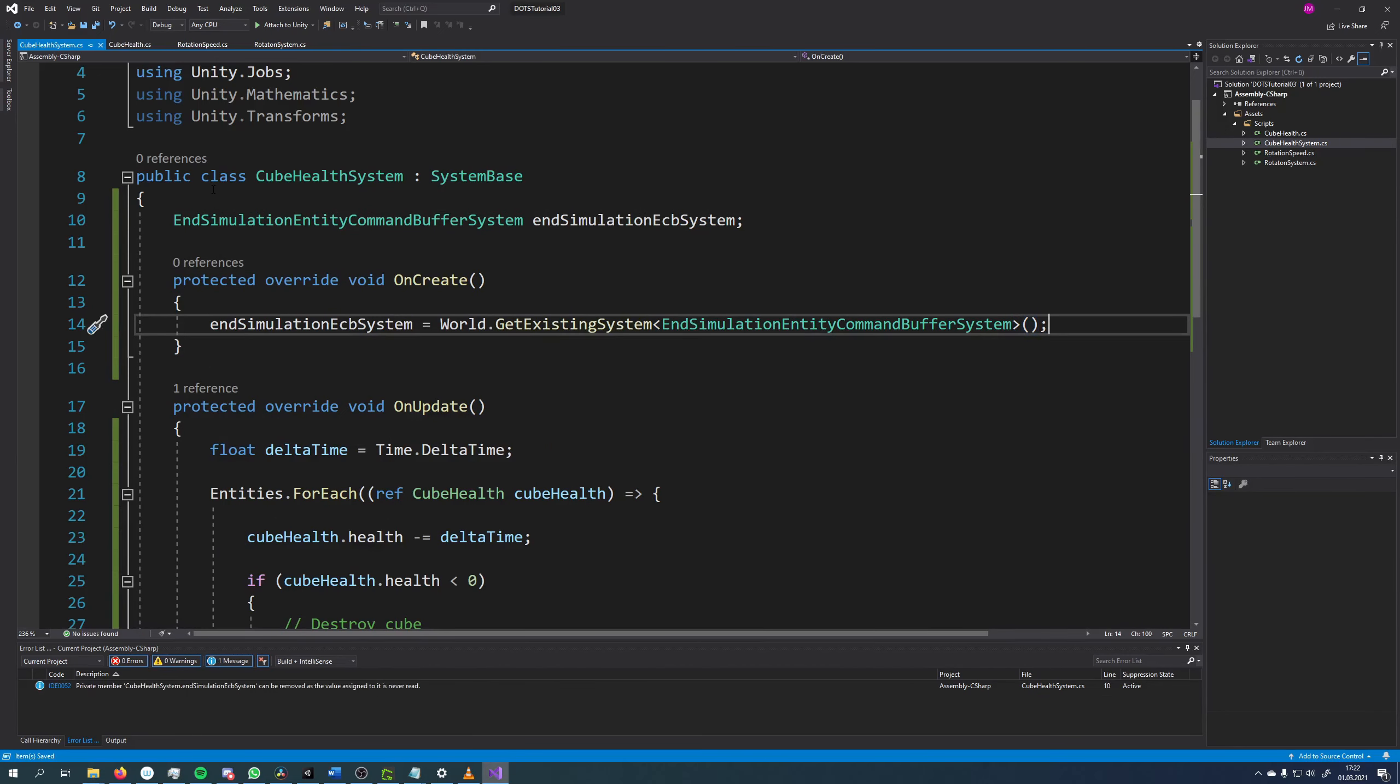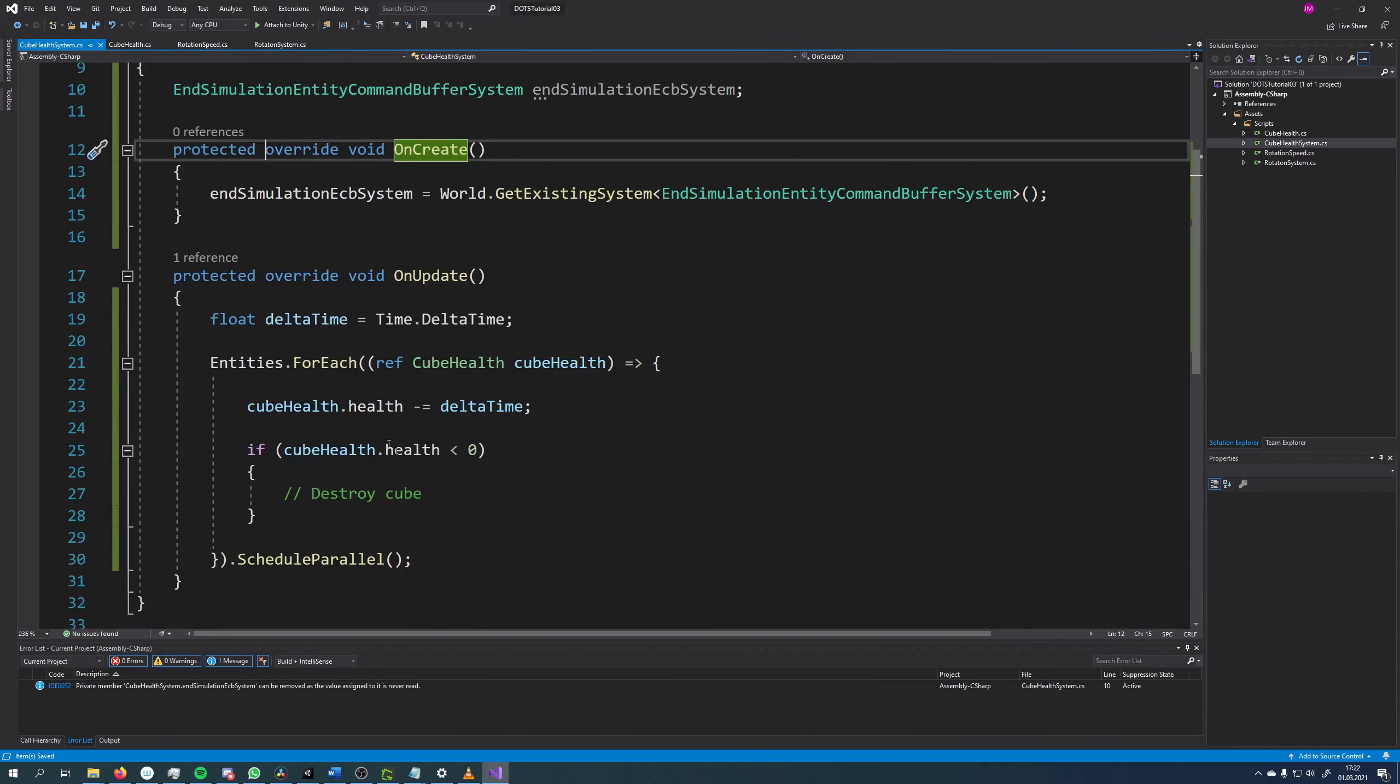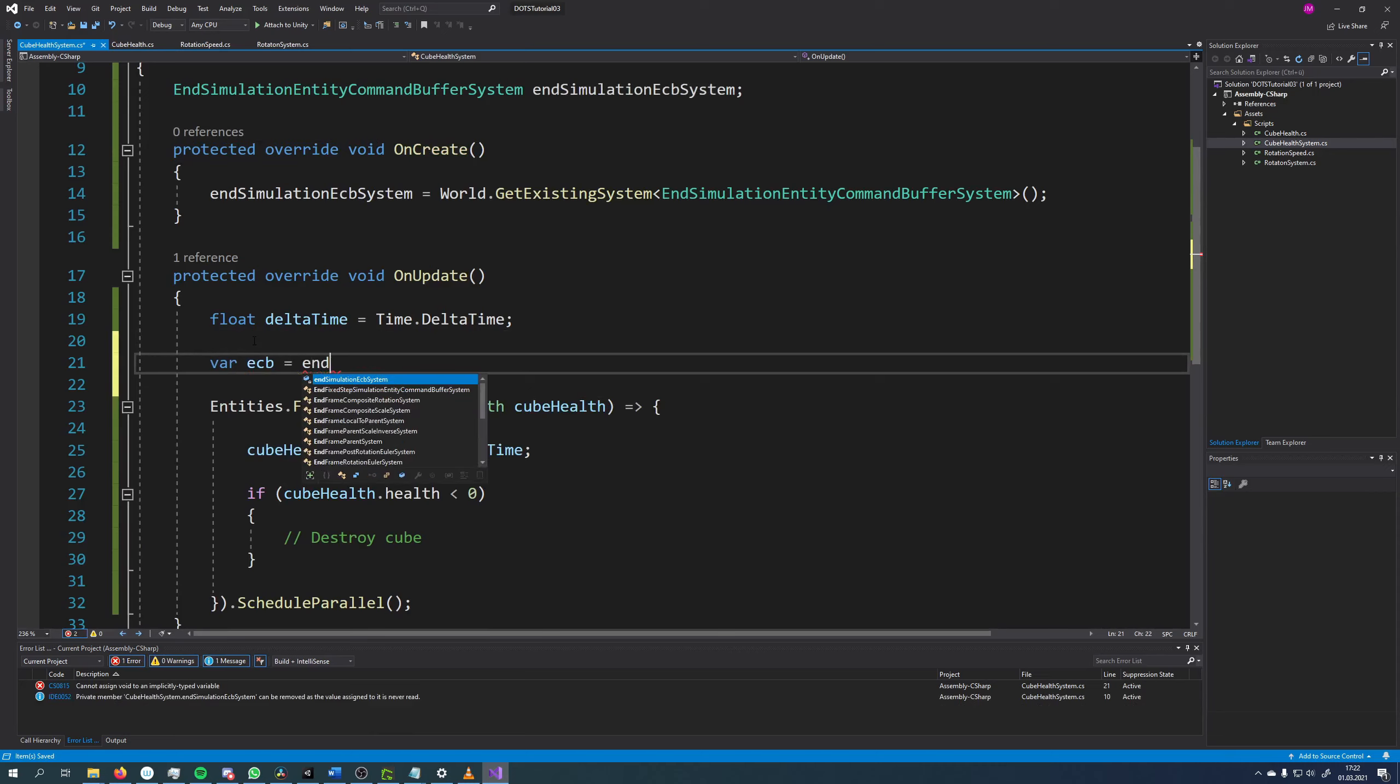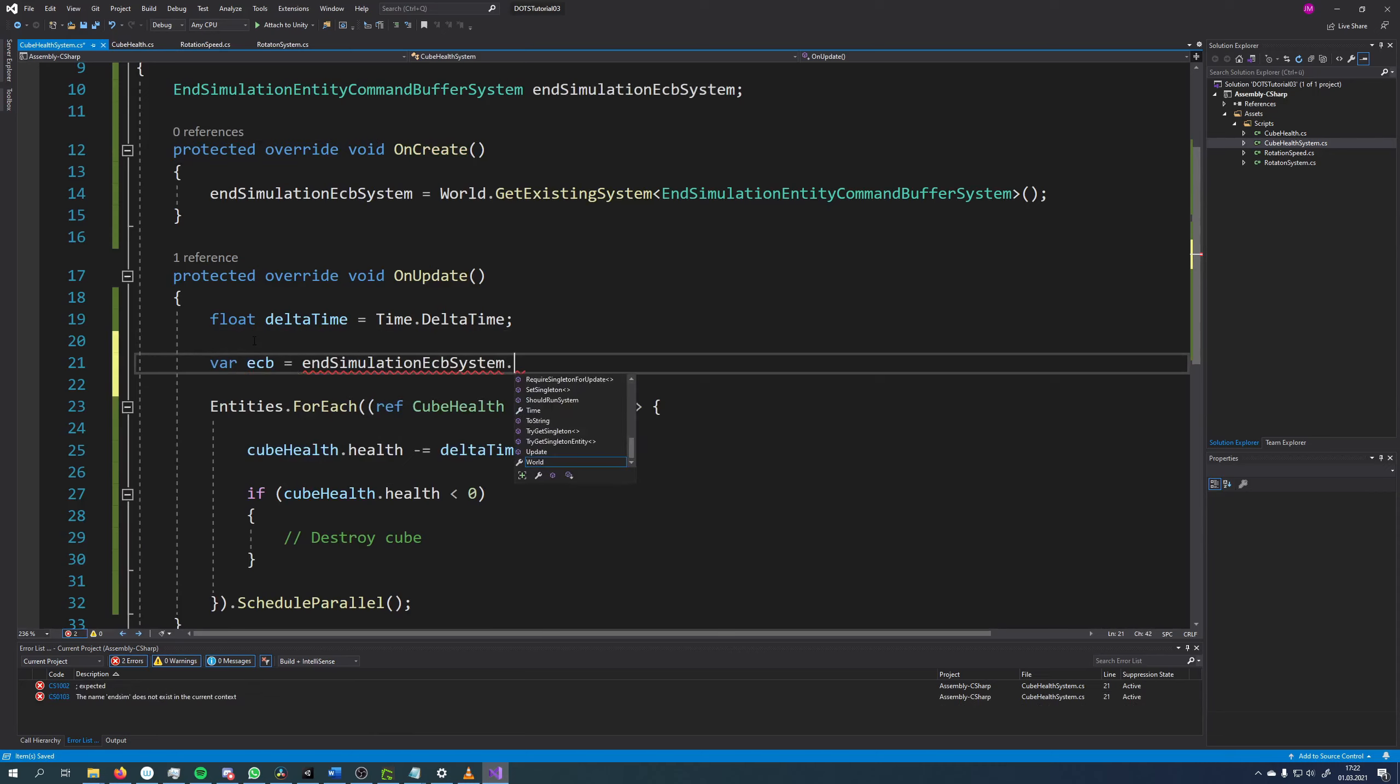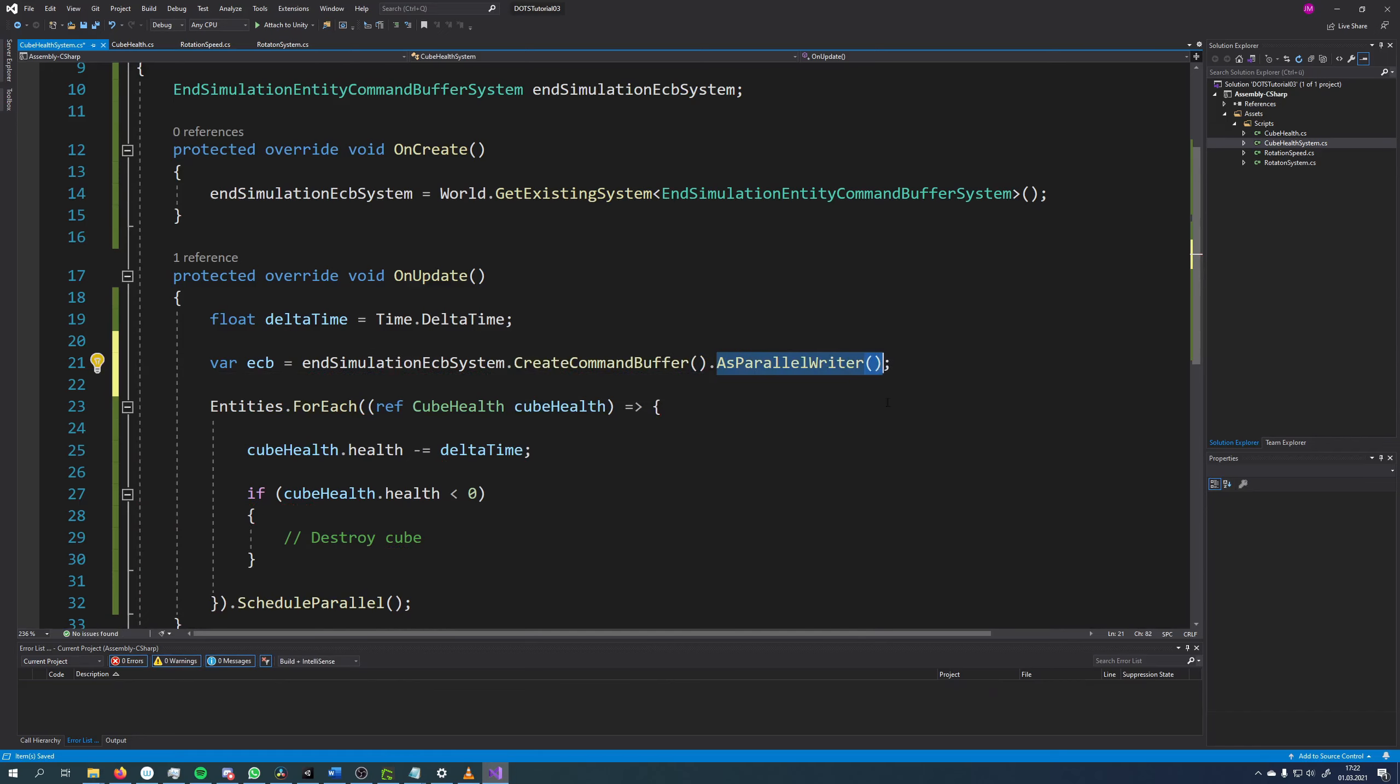Next we need to create a command buffer. For this we can just call createCommandBuffer on the system. For here it is also important to use it as a parallel writer, so we can also use it in multiple threads at once.